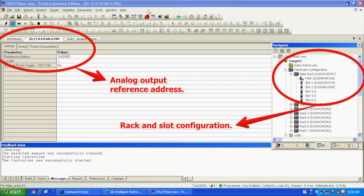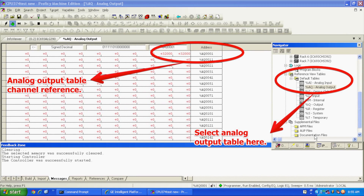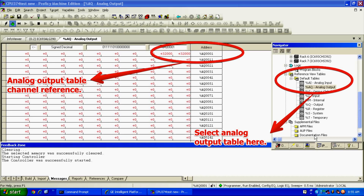Once that's configured, I'm going to go down to my reference view tables and expand that. Below that is default tables — you can expand that. The second selection down is %AQ, or analog output. You can either double click on that or right click and open, and then you're looking at your output table. The top right-hand corner is where the addresses start at analog output 0001. I've already placed a value of 32K, or 32,000, in both addresses 001 and 2.